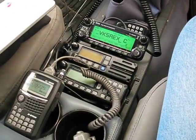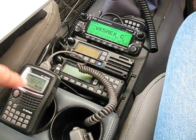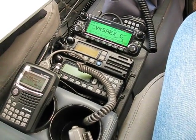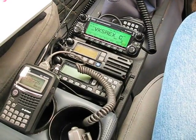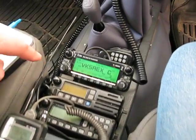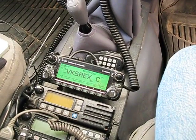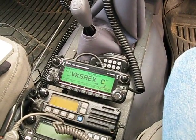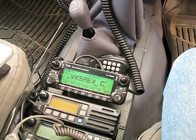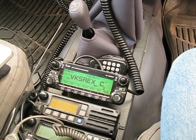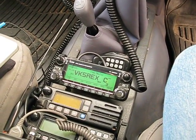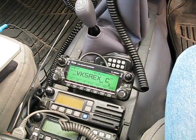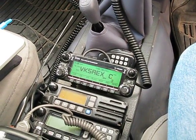In the car, we've got two radios. We've got the IC91AD on VK5REXB 70cm DSTAR repeater and on the 2820 we've got VK5REXC, and that's the 2m DSTAR repeater. You would have seen some videos before showing the VK5REX gateway and repeater system.